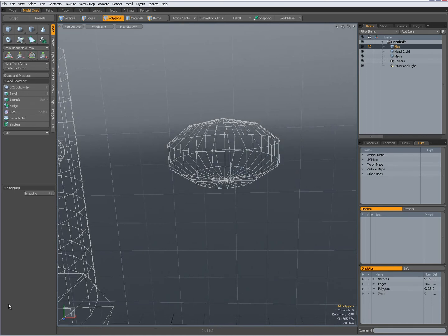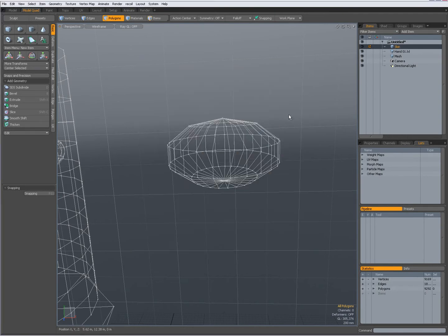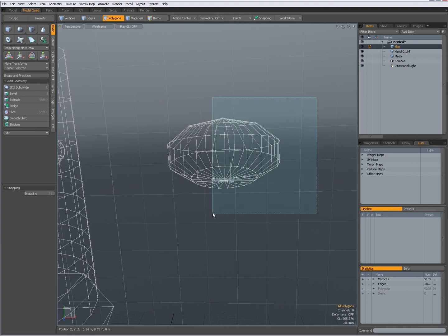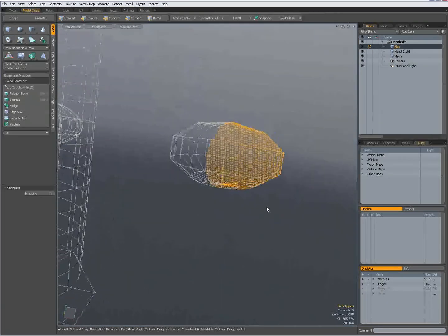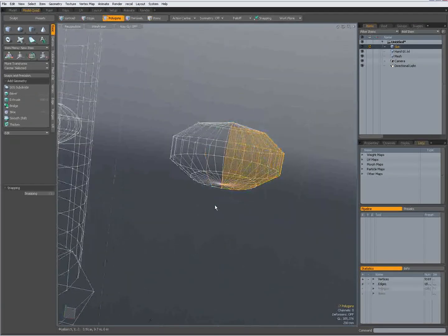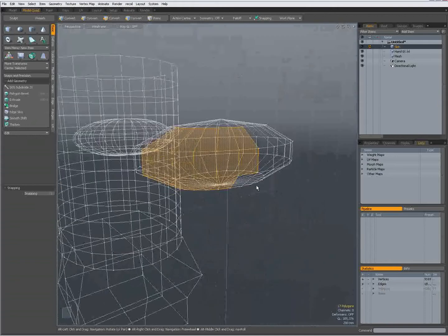And to make that uniform, I have set ignore shading style. This means that even if I'm in wireframe view, when I middle click and drag, you see it selects all the way through. And when I right click and drag, it selects only front facing polygons.